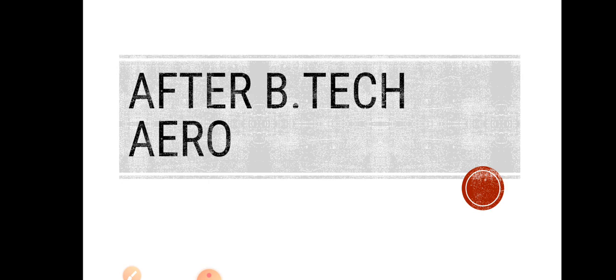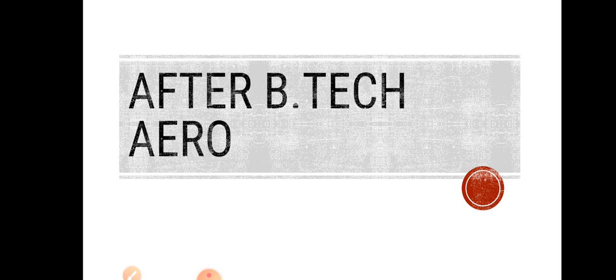Through this 'After B.Tech Aero' series, I'm starting new lectures or video series through which you can get ideas on what you can do after your B.Tech Aeronautical Engineering.